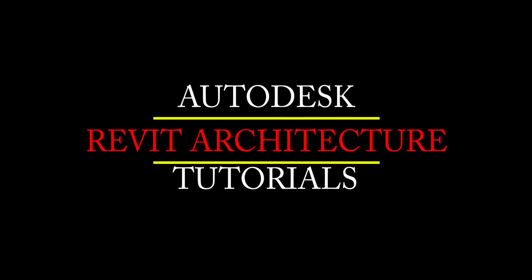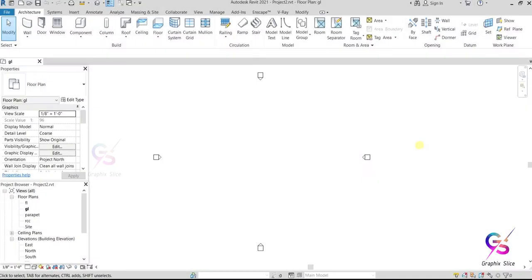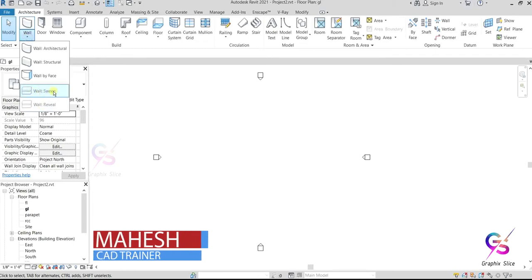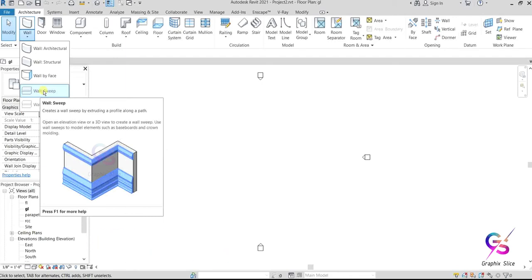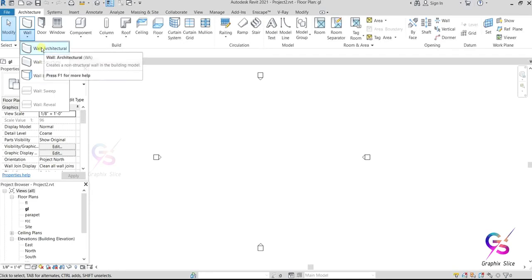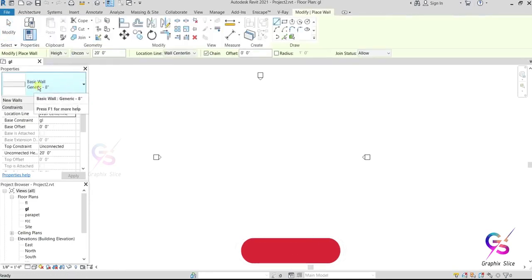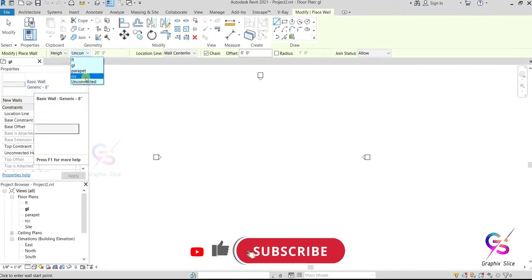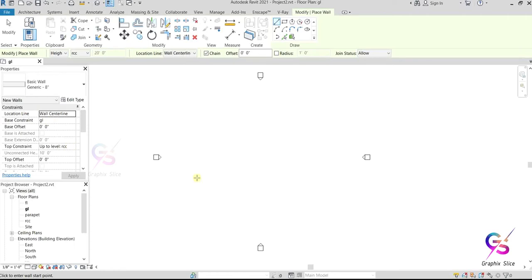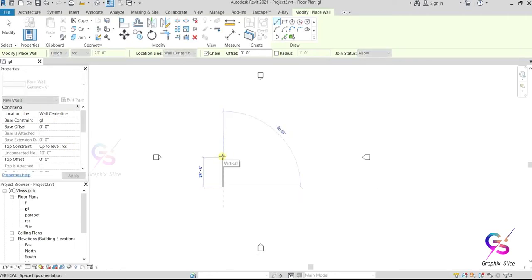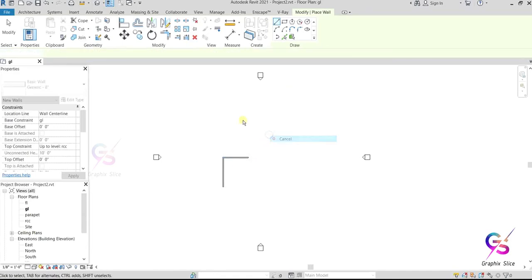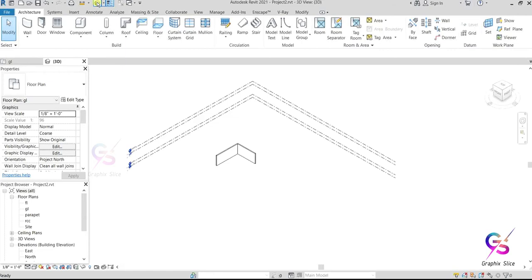Welcome back to Graphic Slice channel. Today we are going to discuss the sweep tool — how to prepare a wall sweep and what are its applications. First, go and select wall sweep. To apply a sweep on a wall, we can add profiles on a wall with the help of the wall sweep tool. I'm going to prepare a wall architecture with a thickness of 8 inches, height from ground level to RCC. For this example, I'll prepare a simple L-shaped wall.